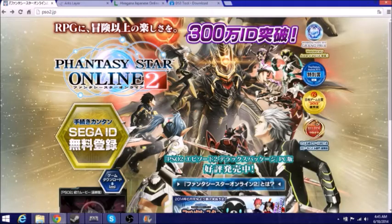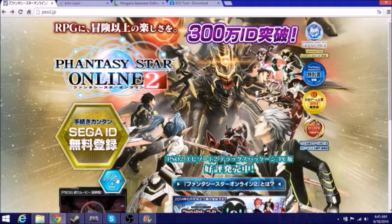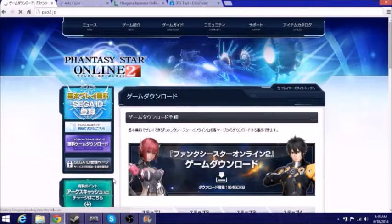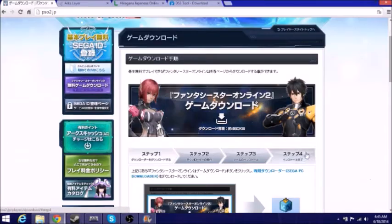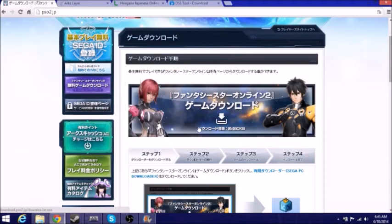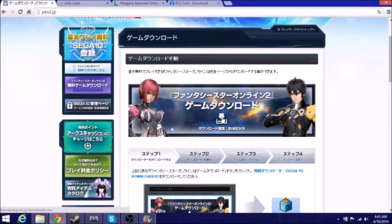Alright guys, once you're on this website, you want to come down here to the blue pentagon and click that. It's going to take you to this website, which is the same one basically, and you want to come here to download Phantasy Star Online 2. So let's just click that.